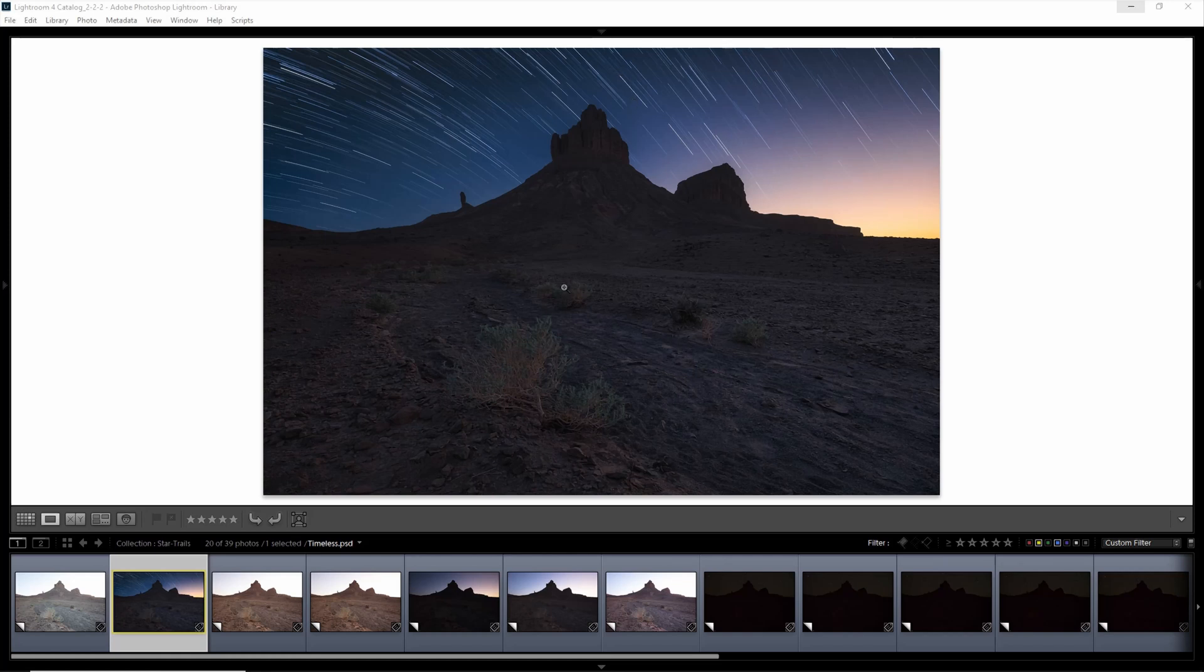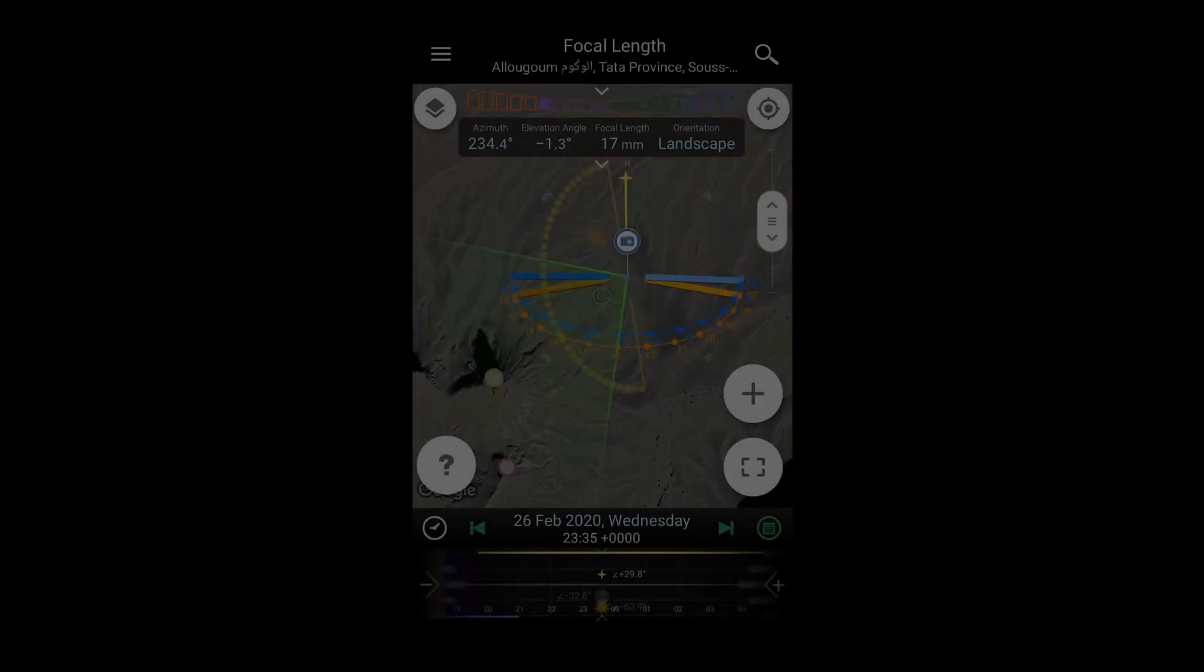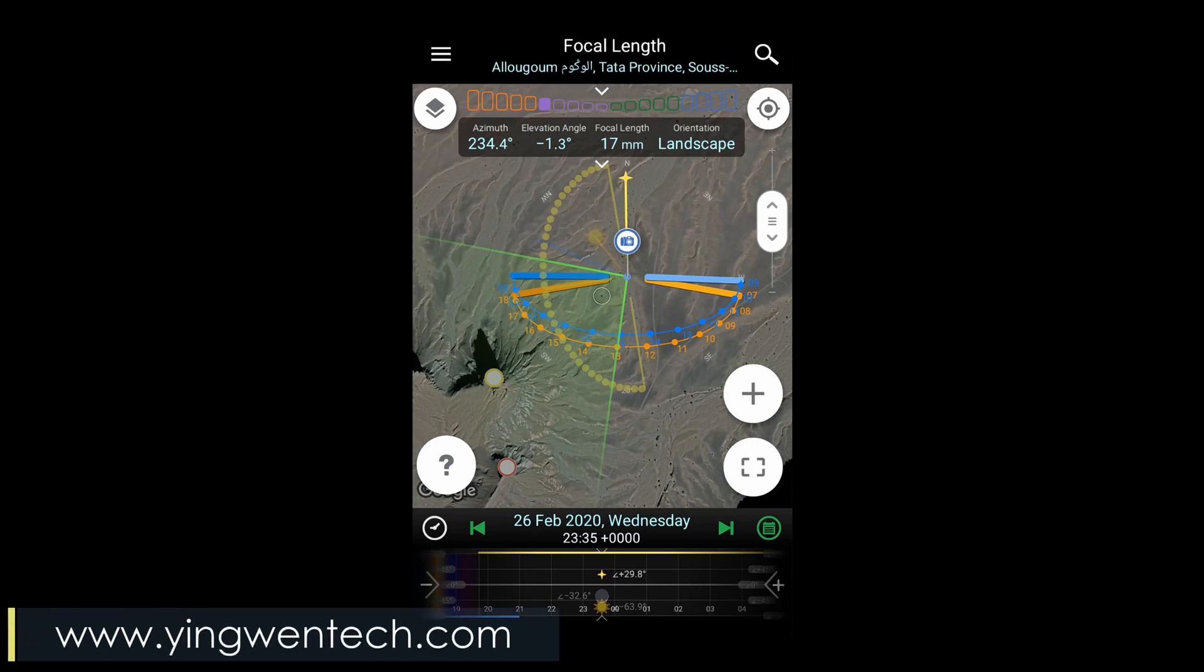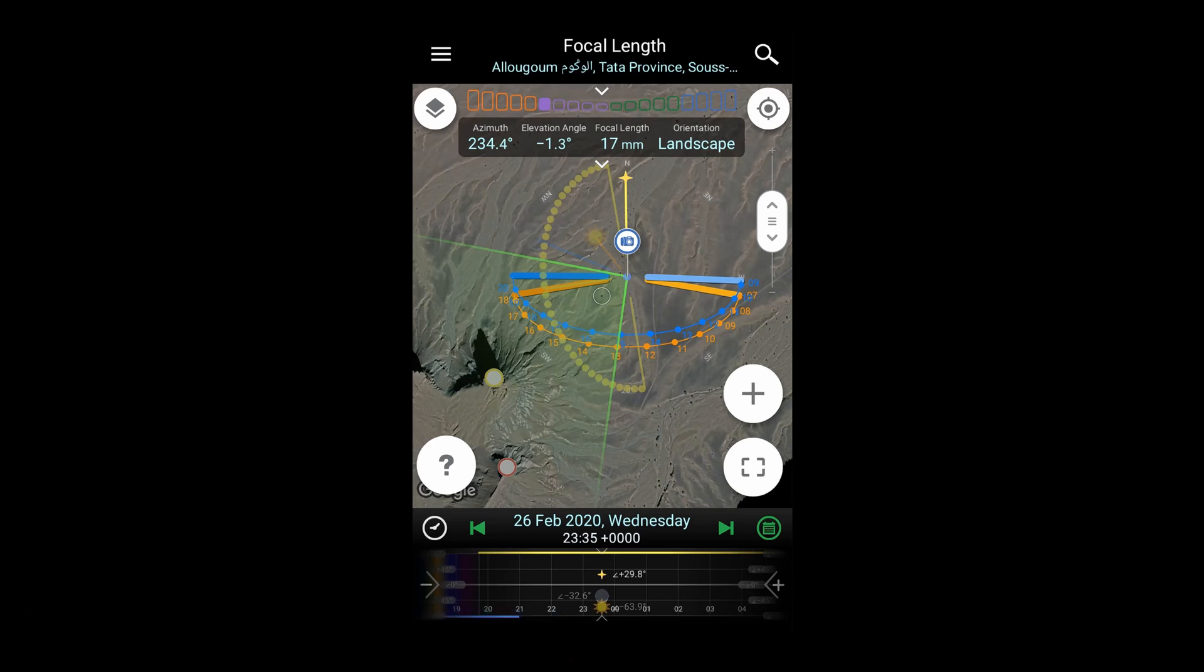What I like to do to plan a star trail photo is use a tool called PlanetPro, which I can use to get a very good impression of how a photo would look with stars trailing above the scene. Here I've basically set up or pinpointed the area where I want to take the photo.